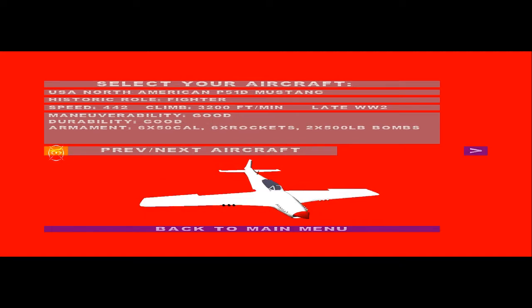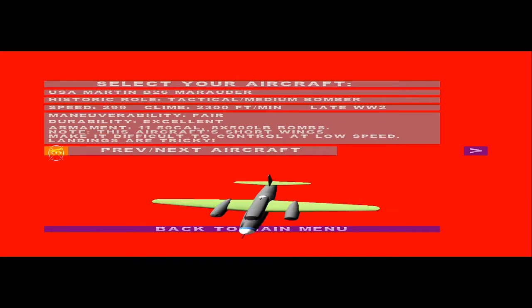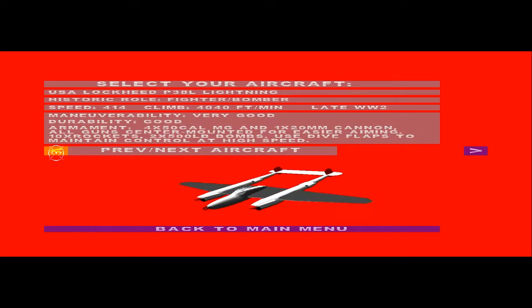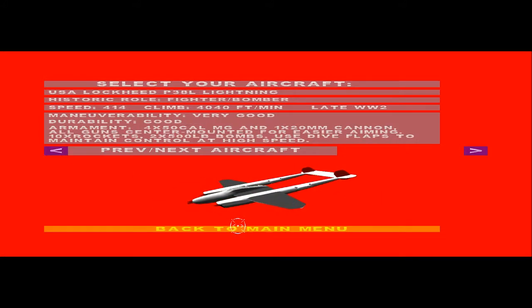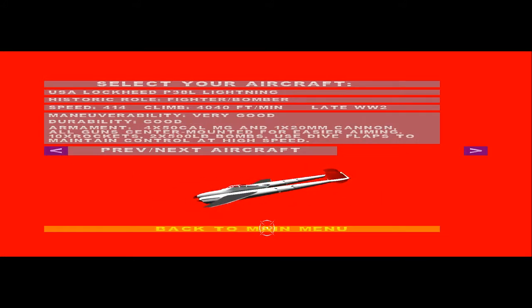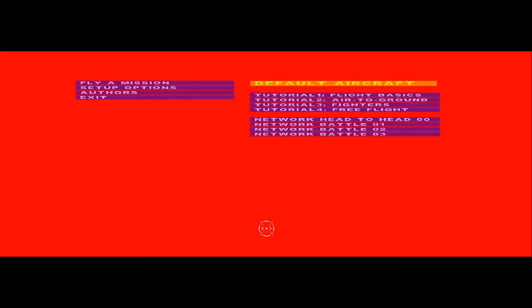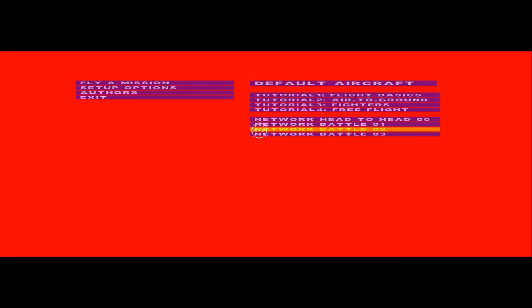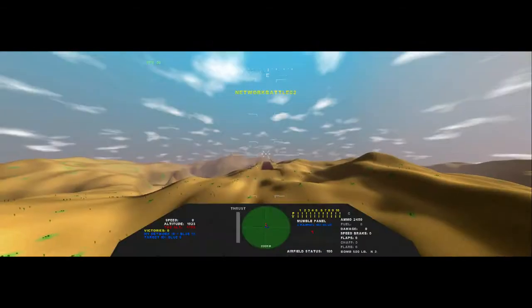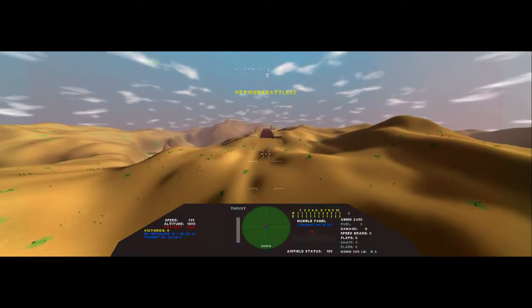Although it has been possible to fly other free combat flight simulators on Linux, only a very few were written specifically for Linux, with no need for emulation of Microsoft Windows.